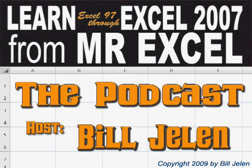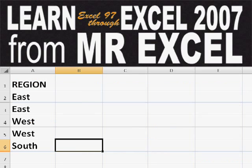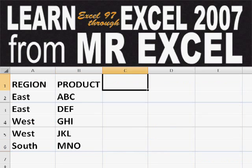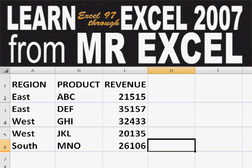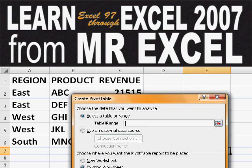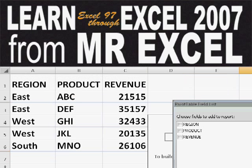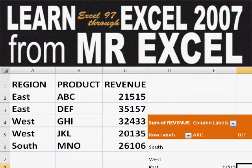Hey, welcome back to the MrExcel netcast. I'm Bill Jelen. Basically, you start out with massive amounts of data. How are we going to analyze this? Well, let's fire up a pivot table and see if we can solve this problem.